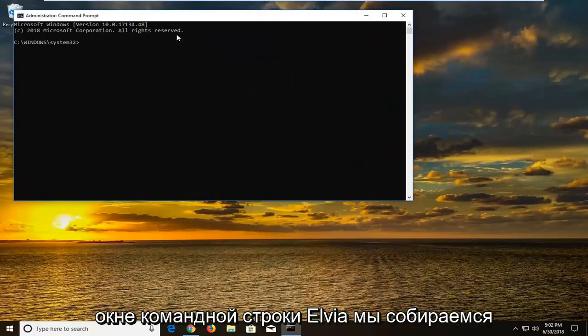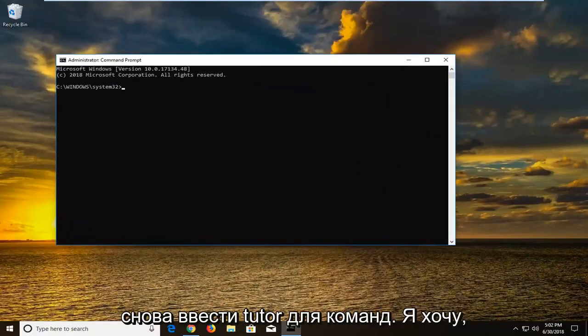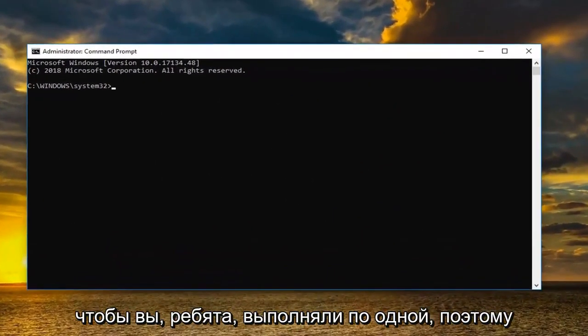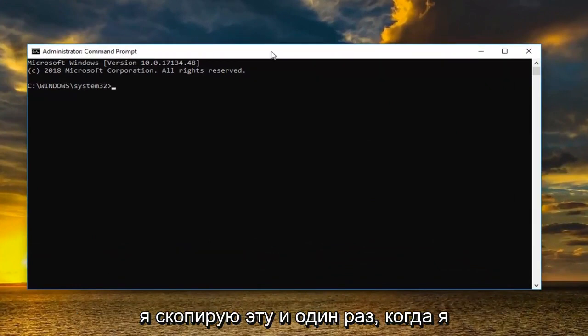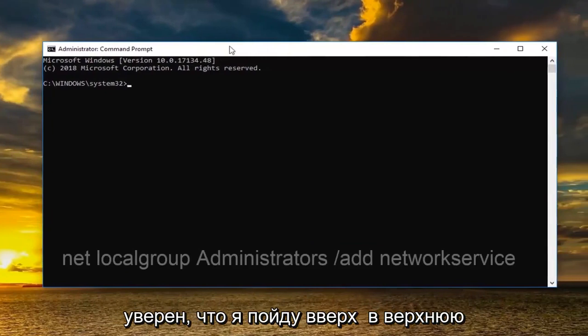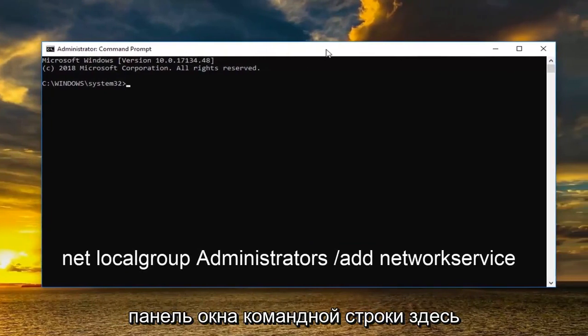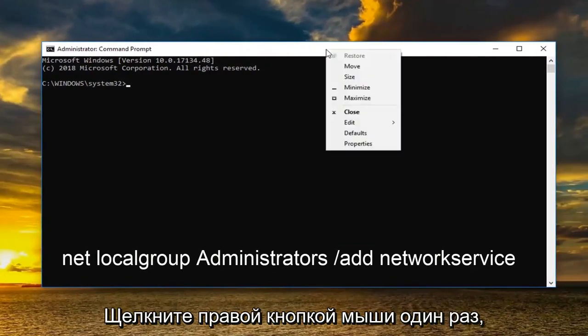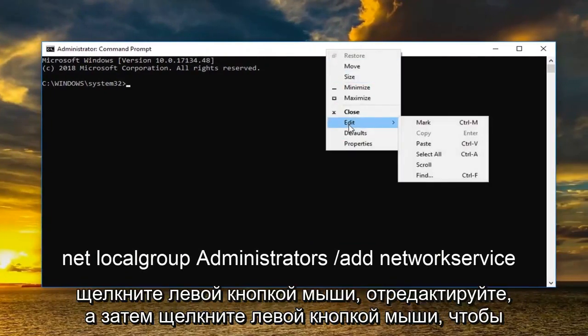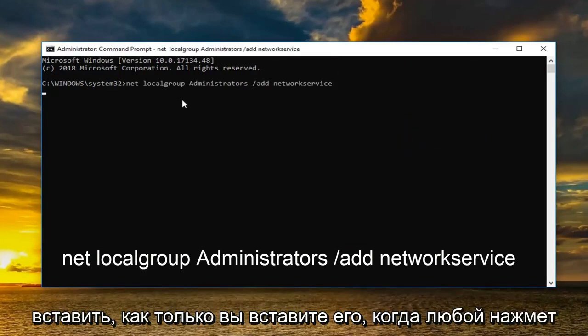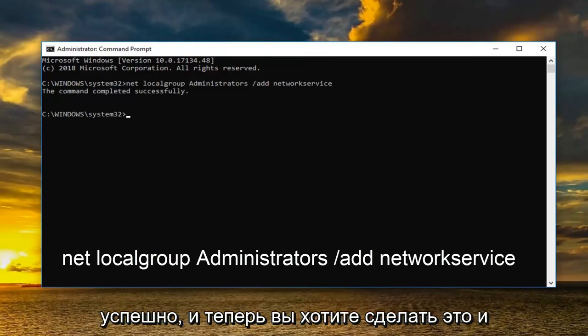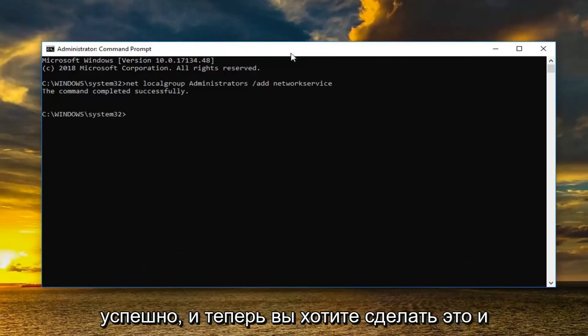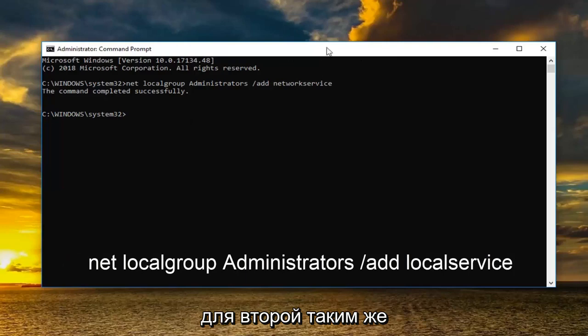So now in the elevated command line window we're going to type in two different commands. Again I want you guys to do one at a time. So I'm going to copy this one. And once I've copied it I'm going to go up to the top bar of the command prompt window here. Right click on it one time. Left click edit and then left click on paste. Once you paste it in you want to hit enter. Should say the command completed successfully.